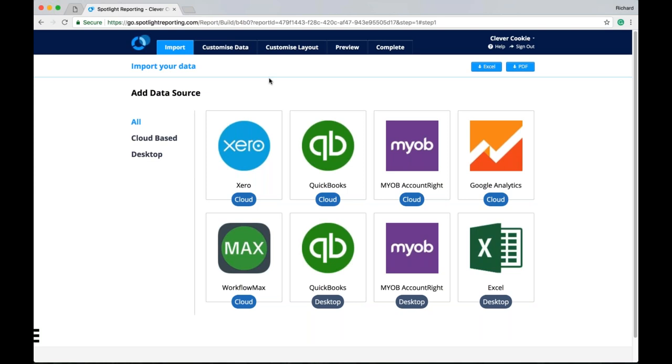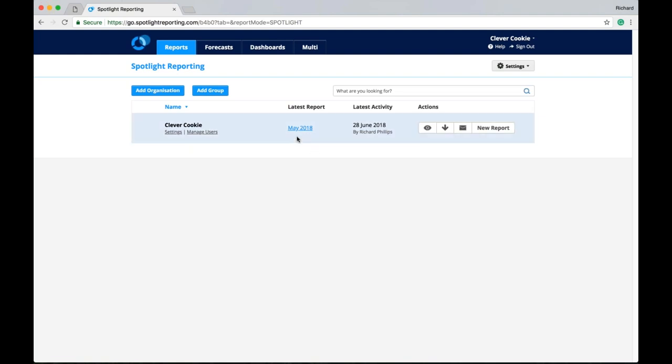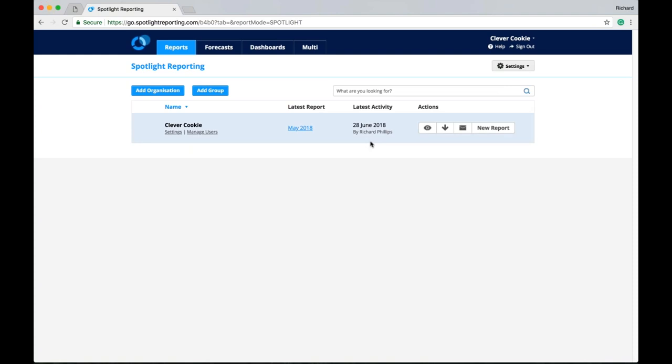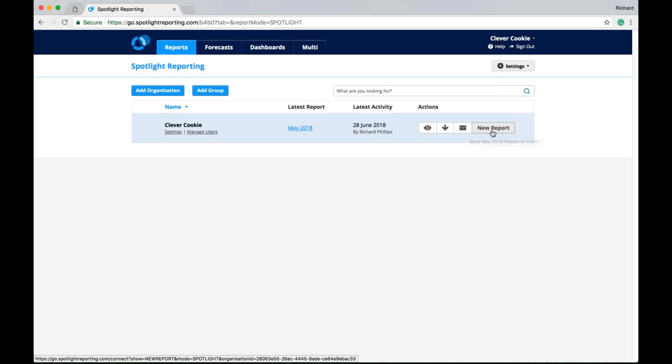And before we look at the report, we're going to jump back to the main landing page again. And there we'll notice we have our organization. We have access to the latest report, the latest activity, and some action icons here. So we can view the most recent report, export the most recent report, email a copy of the recent report, or create a brand new report.